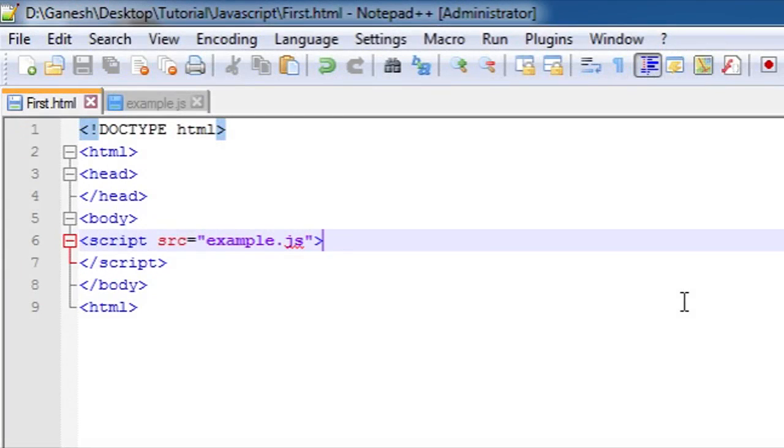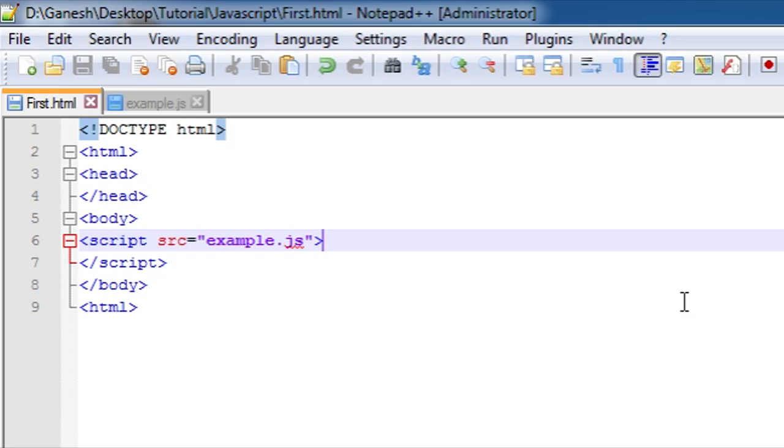Hello Ganofinians and welcome back to JavaScript programming tutorial. This is your Ganofinz here. In the previous tutorial we saw the arithmetic operator. Now in this tutorial we are going to see the assignment operator, logical or boolean operator, comparison operator, and string operator.